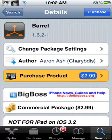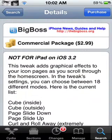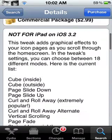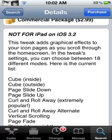This tweak is on Beryl, and it is $2.99 in the Cydia Store. This tweak adds graphical effects to your icon pages as you scroll through the home screen. In the tweak settings, you can choose between 18 different modes.